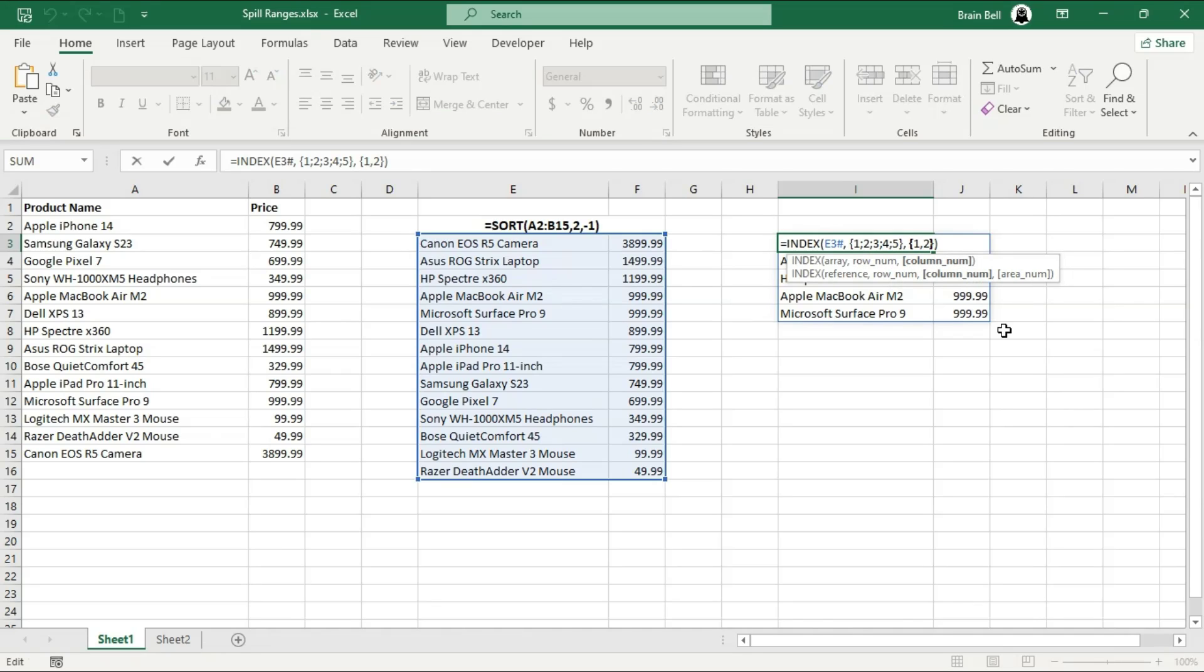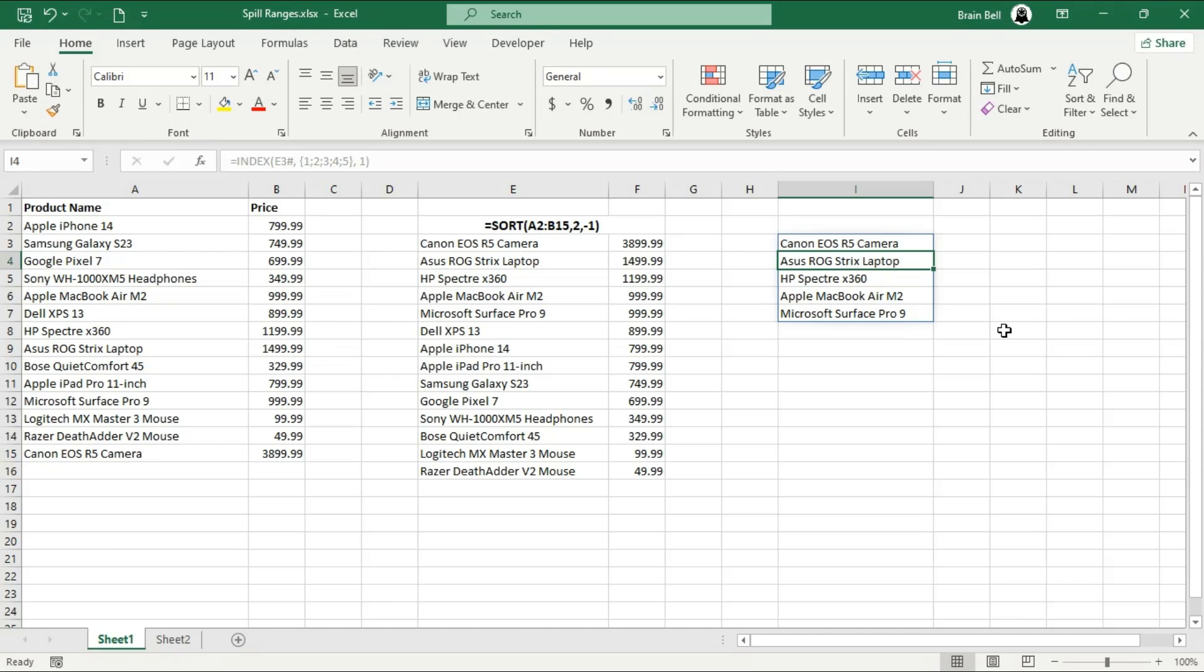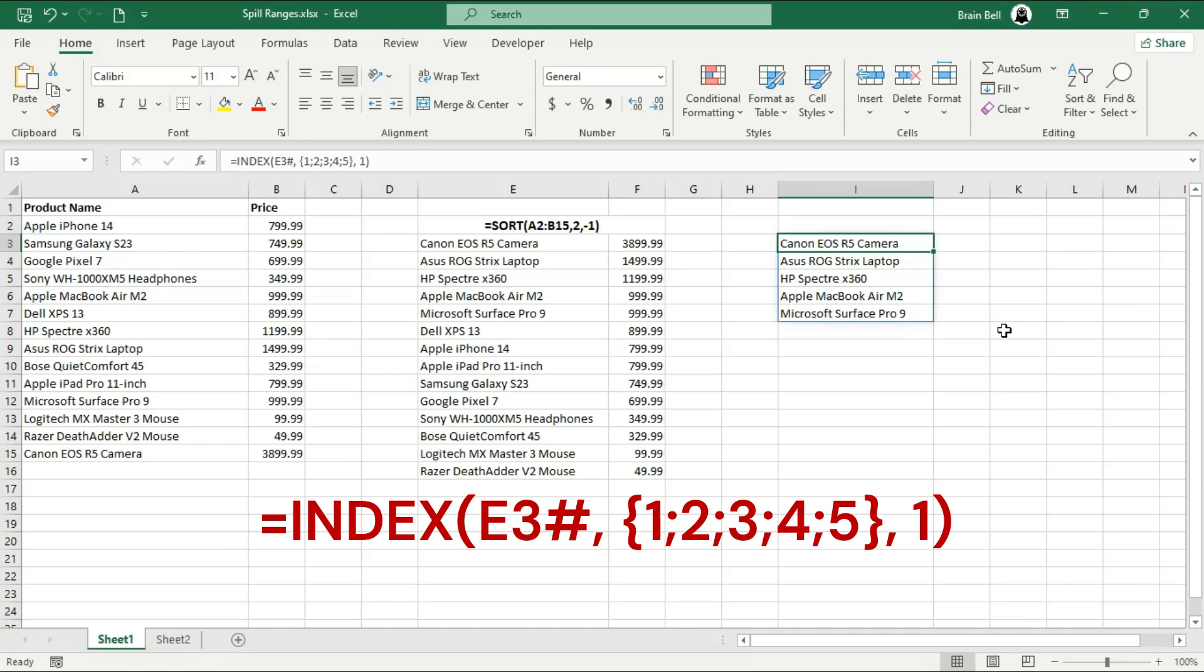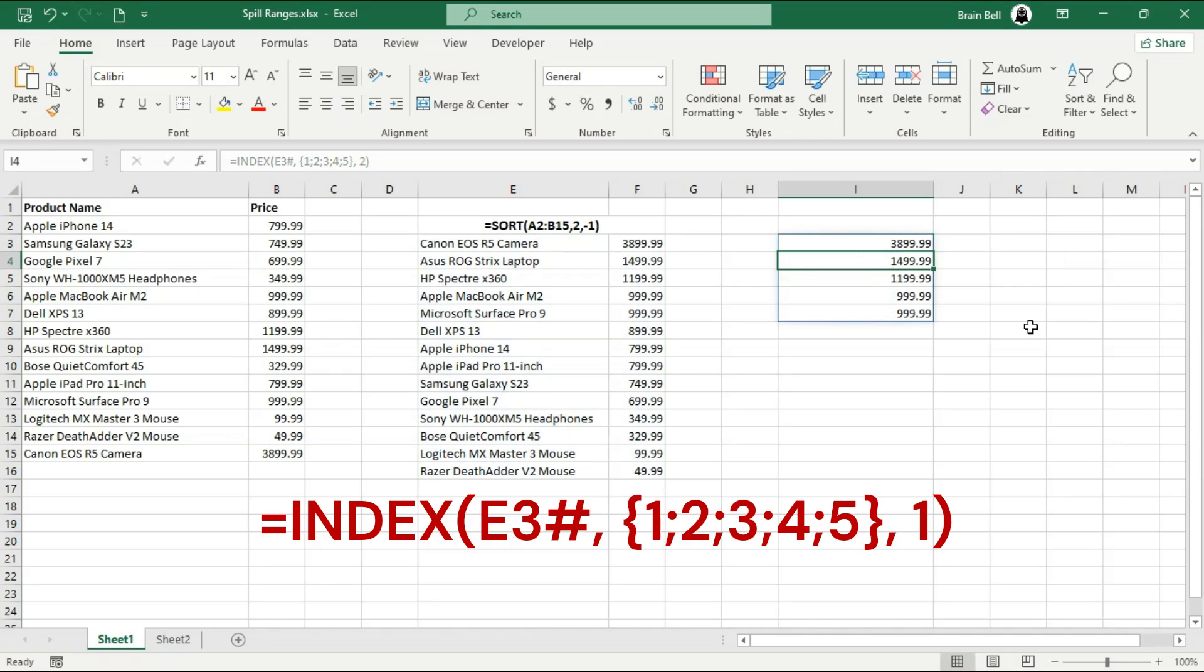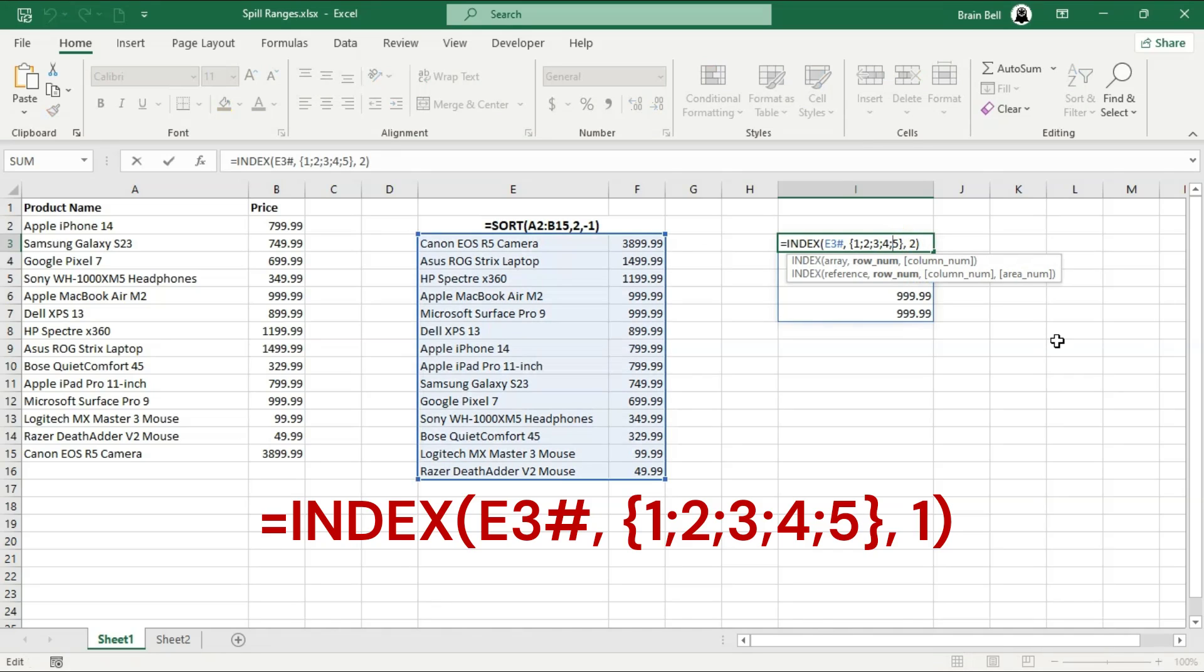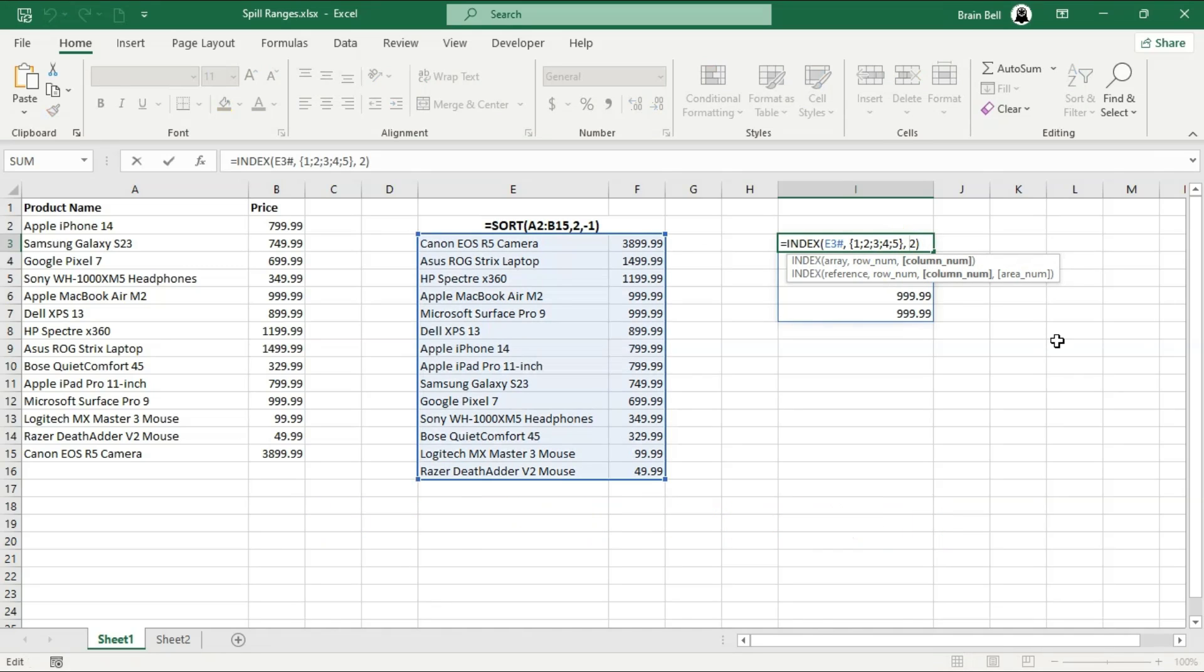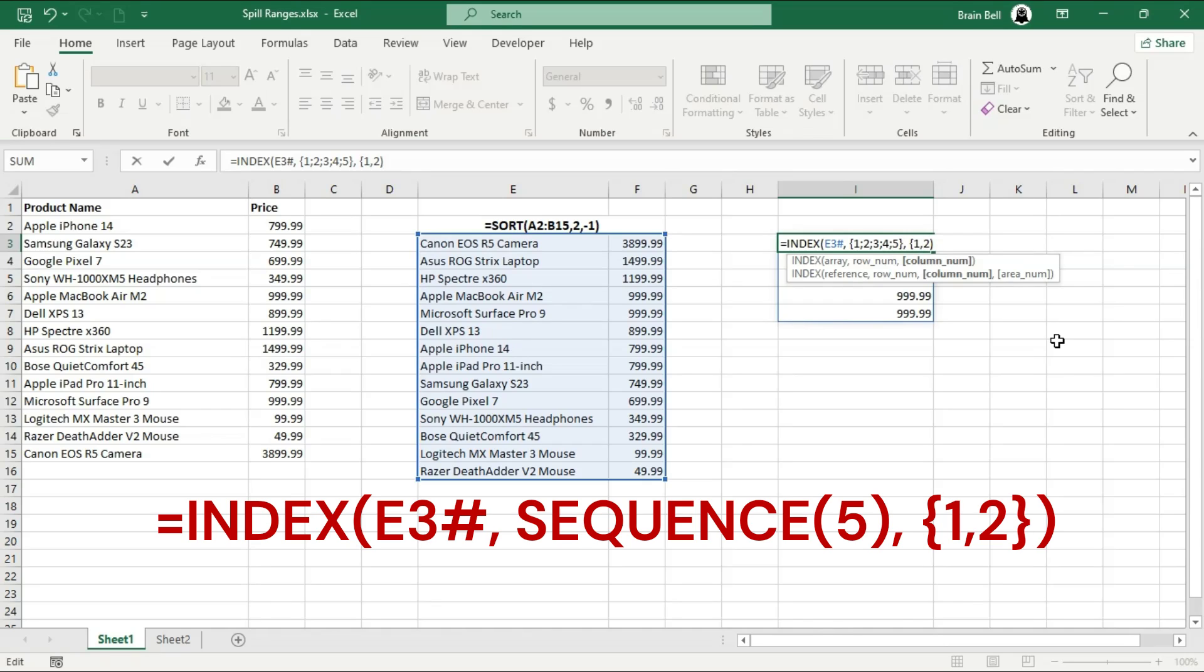The third parameter of the index function specifies the column from which to retrieve data. If you want to display results from a single column, you can simply enter the column number directly instead of using an array. For example, with the formula shown on the screen, it retrieves data from the first column for the first five rows. If you change the third parameter to 2, it will return the values from the second column. Next,